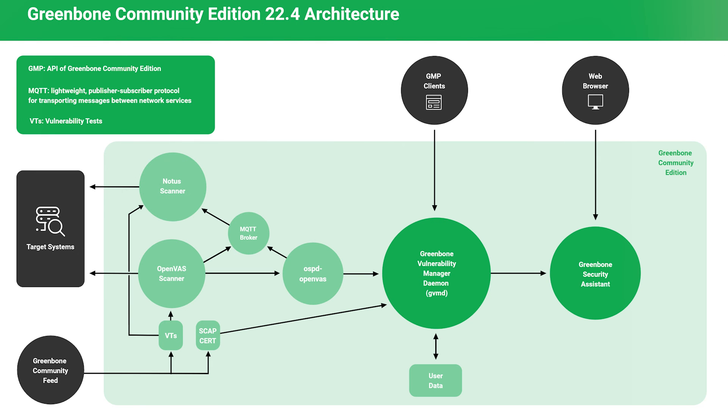So there you have it. Greenbone consists of a distributed service architecture that uses Linux systemd services to facilitate communication between a core set of functional components.